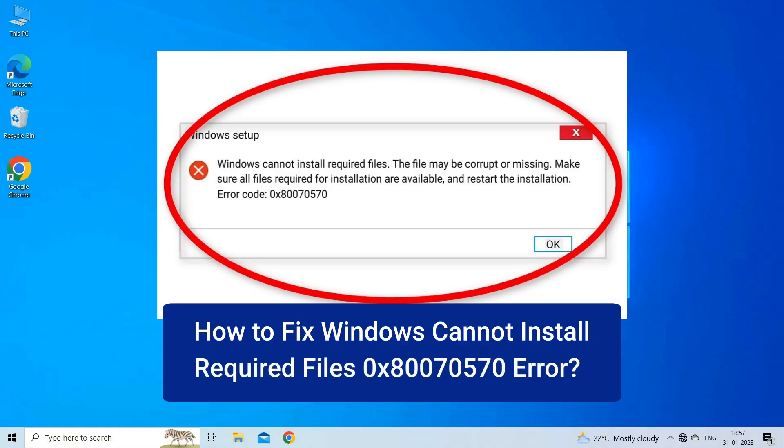This message typically appears during the initial installation of a Windows operating system or during an update of an existing one. Let's watch this video to know how to fix it.